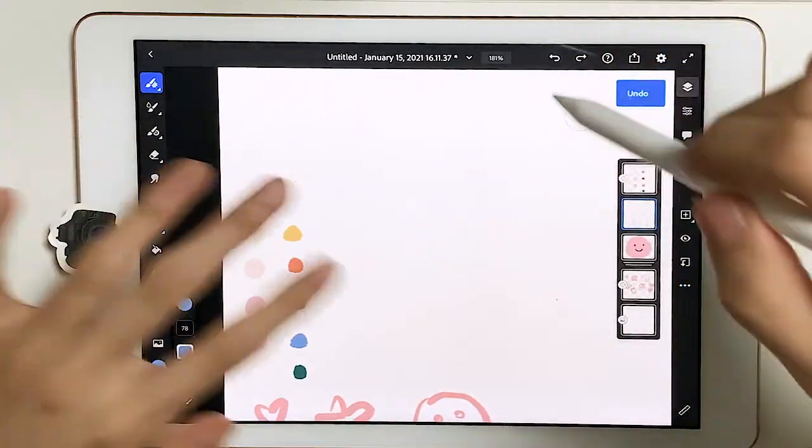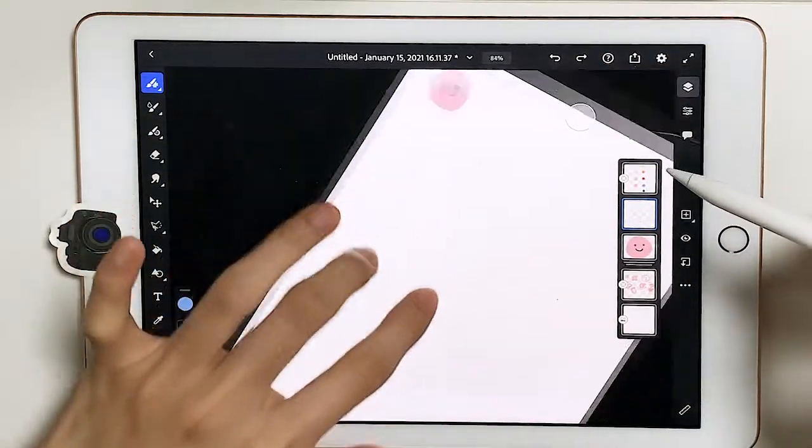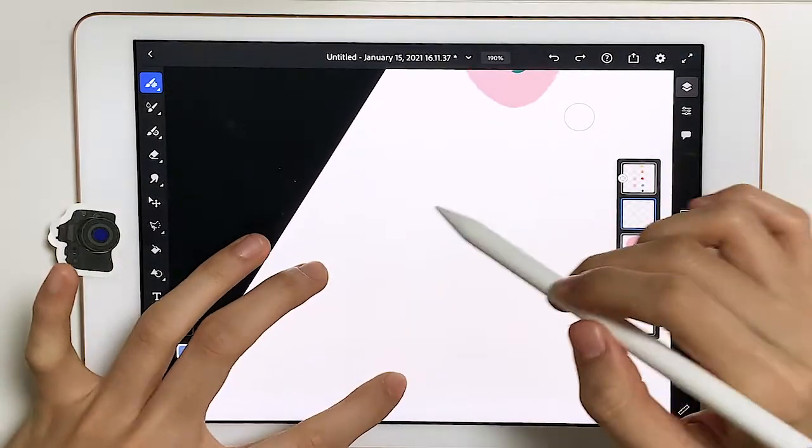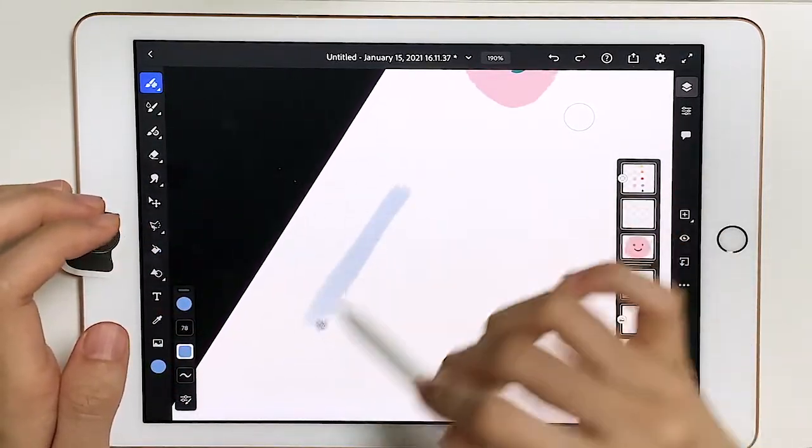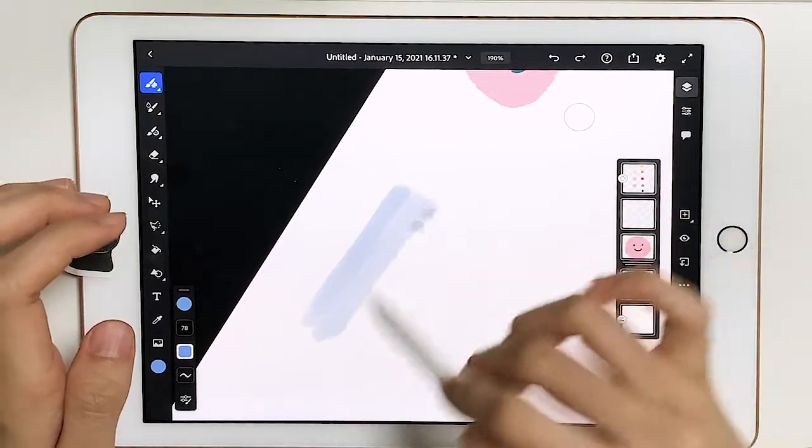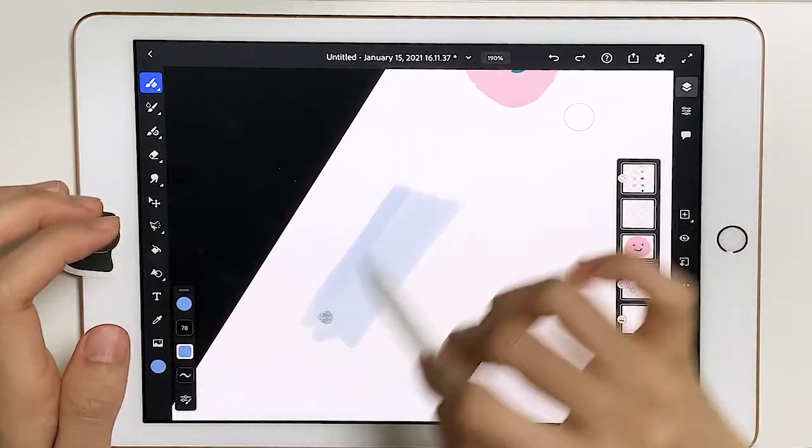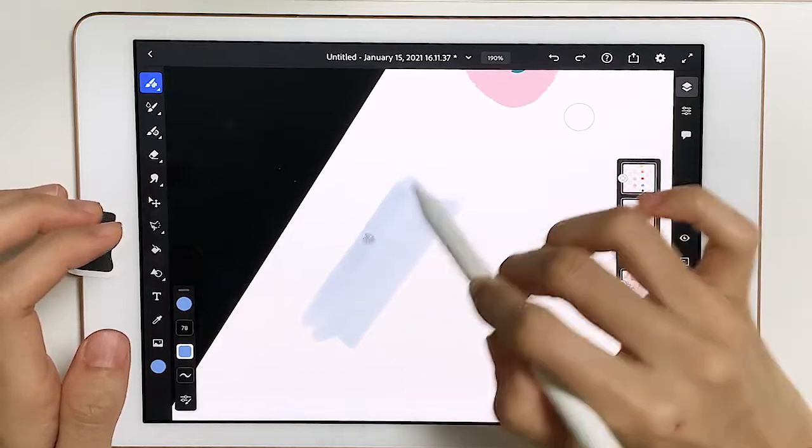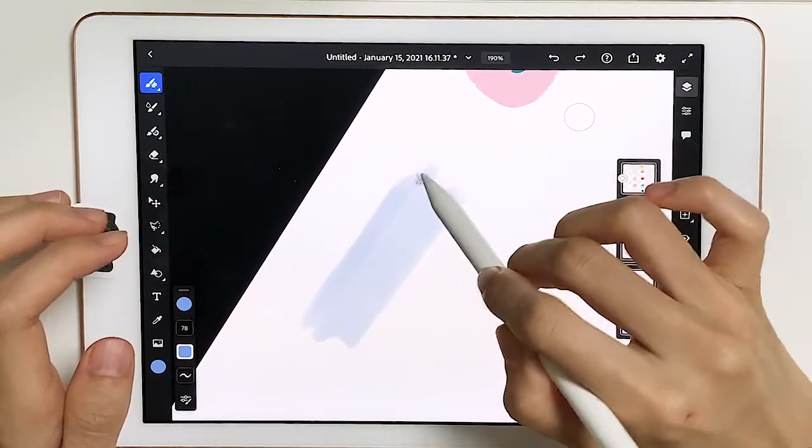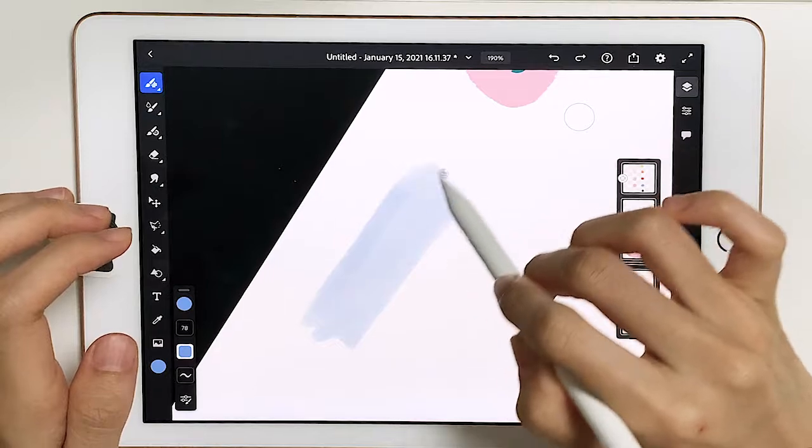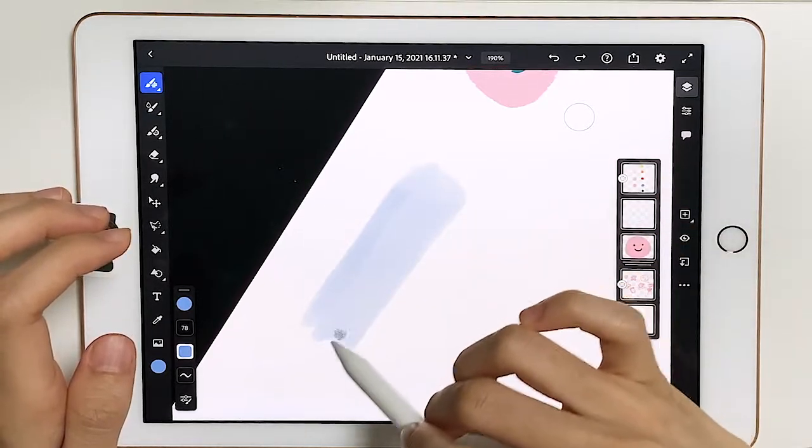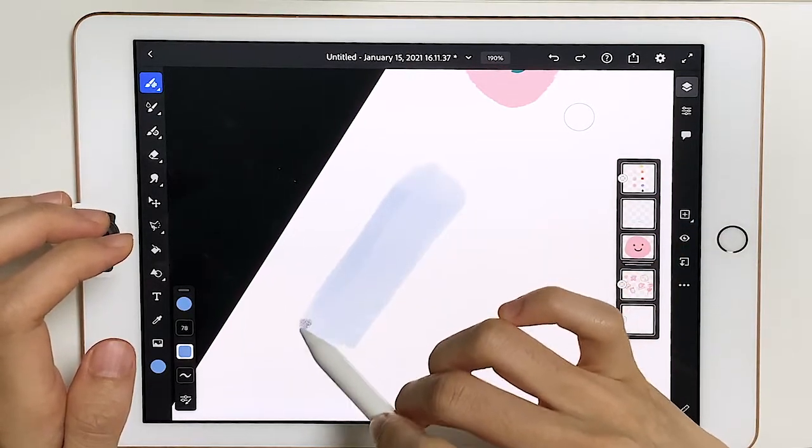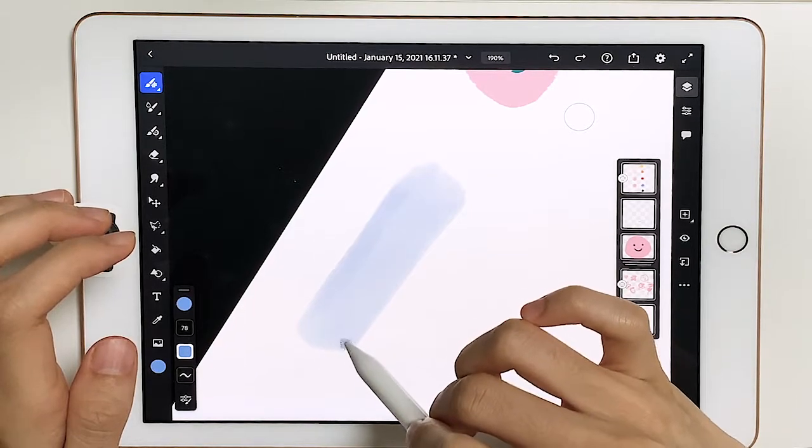Okay, I'm just gonna go beside this little face here and just make a little washi tape layer here. It doesn't have to be perfect. I think I'm going for more of a natural feel.